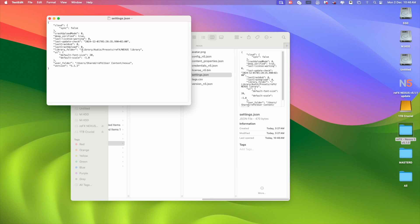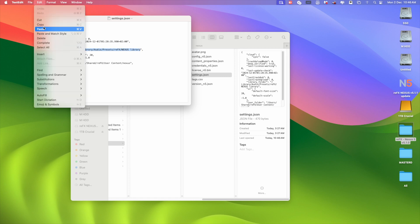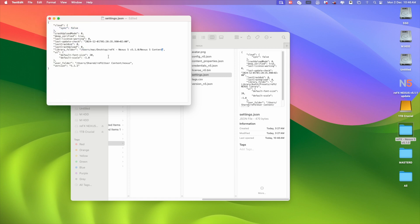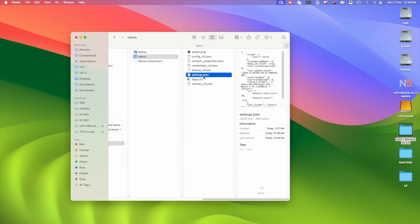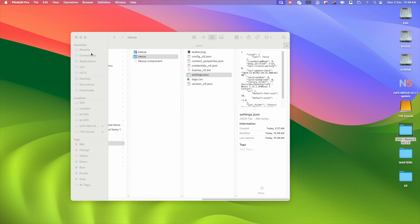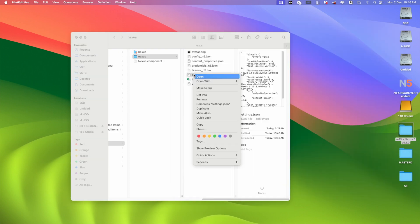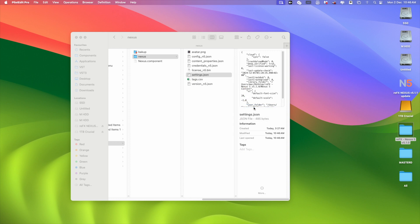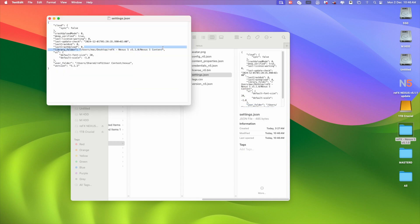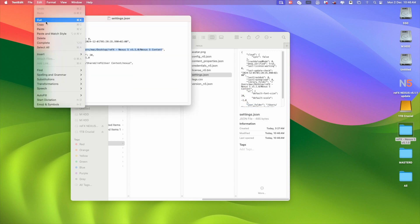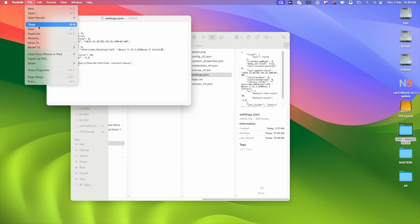Now after the slash, select that part and go to Edit and Paste. This is your Nexus 5 content location. You can do the same process with an external drive. Don't forget to save this file after editing. In Text Editor, just select this, go to Edit, Paste, and save the file.